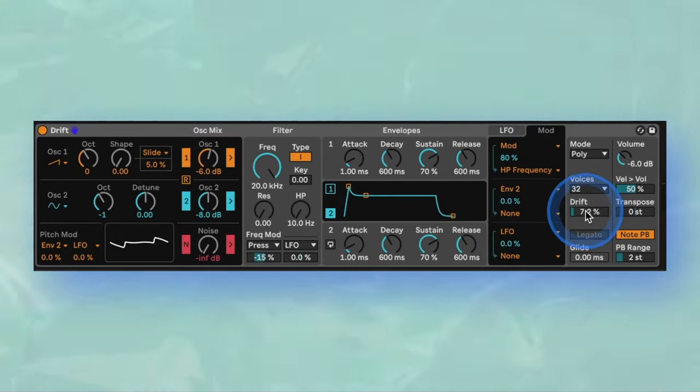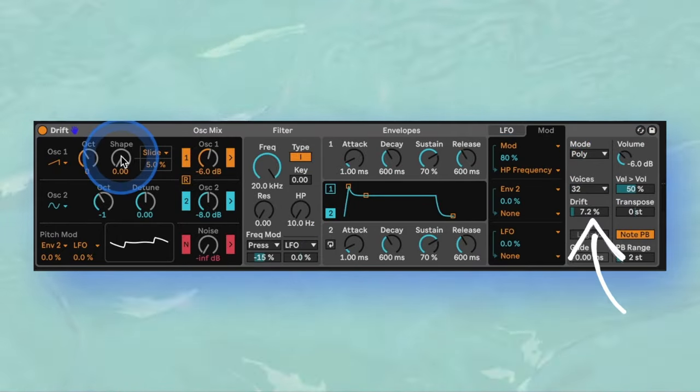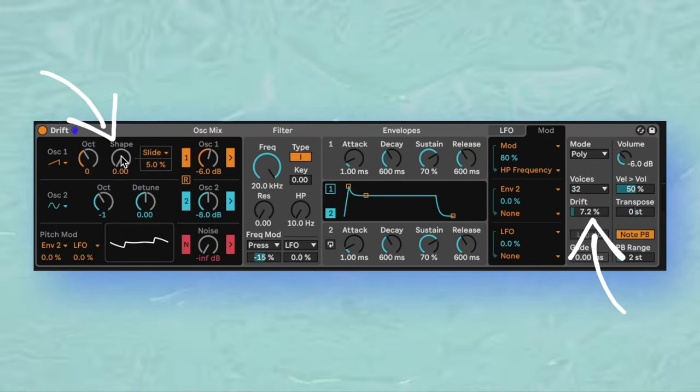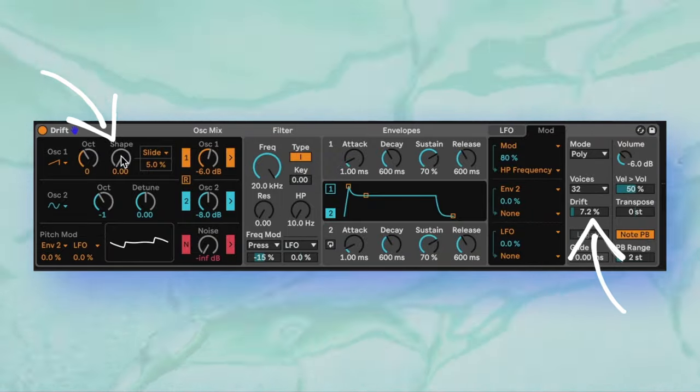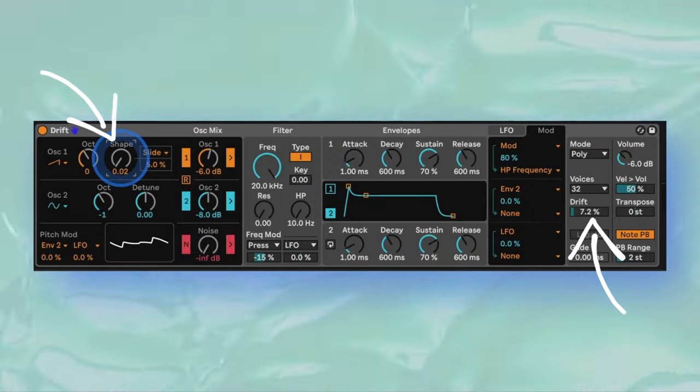Among these options are the Drift and Shape parameters, which even by themselves introduce analog flavor and unique textures.